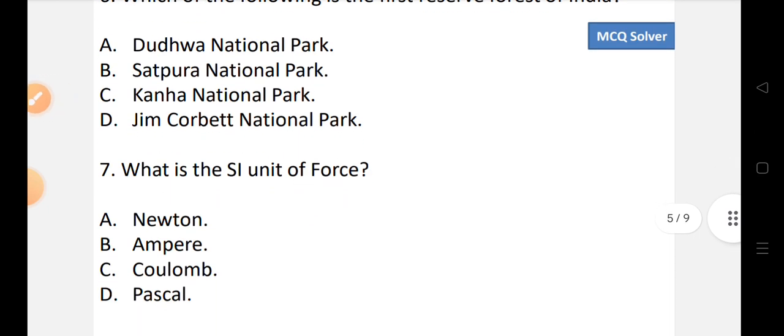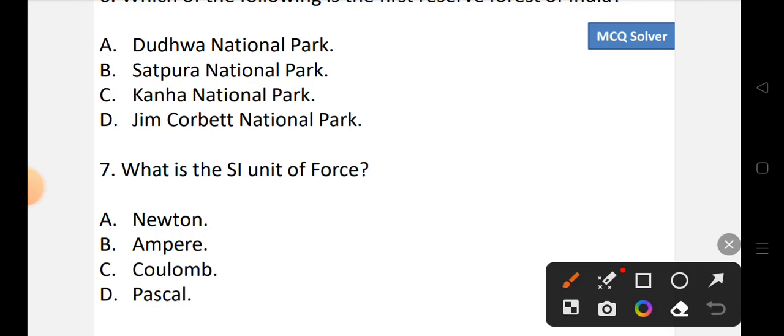Question number 7: What is the SI unit of force? Options: A) Newton, B) Ampere, C) Coulomb, or D) Pascal. The correct option is A, that is Newton.